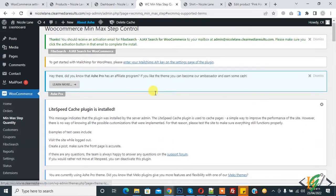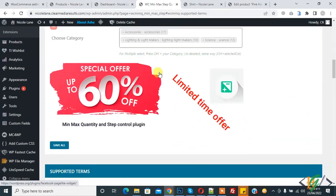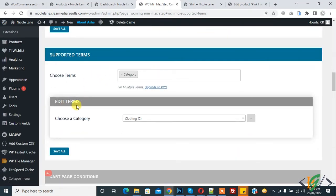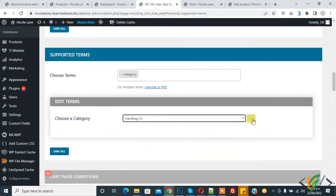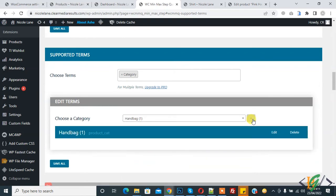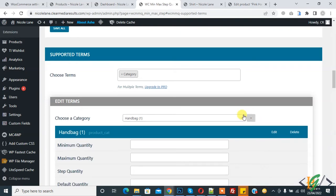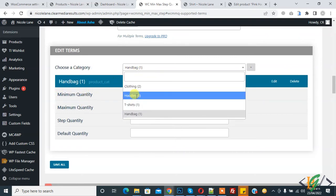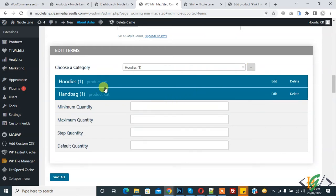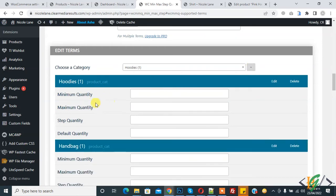Scrolling down, you can see Edit Terms. Choose a category — you can select a category, click the plus icon, then click Edit. This allows you to set minimum and maximum quantity for a specific category. You can add maximum and minimum quantity limits for each individual category.